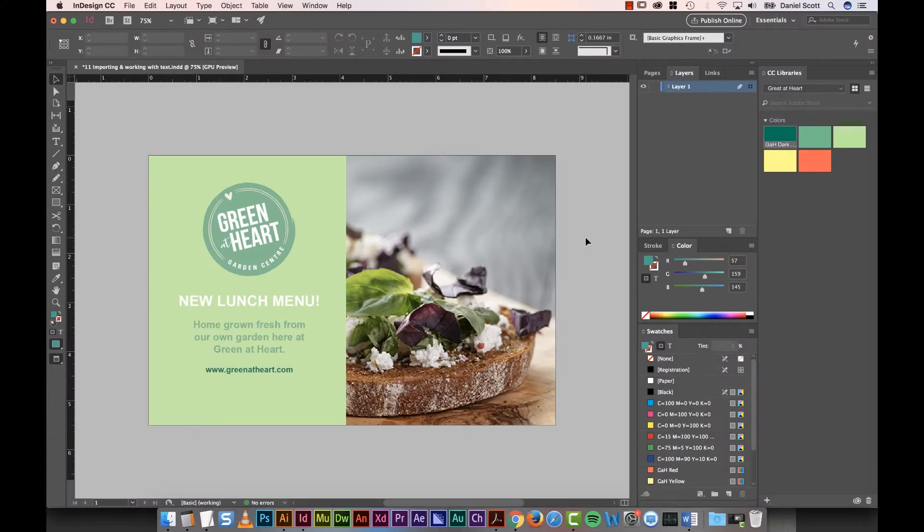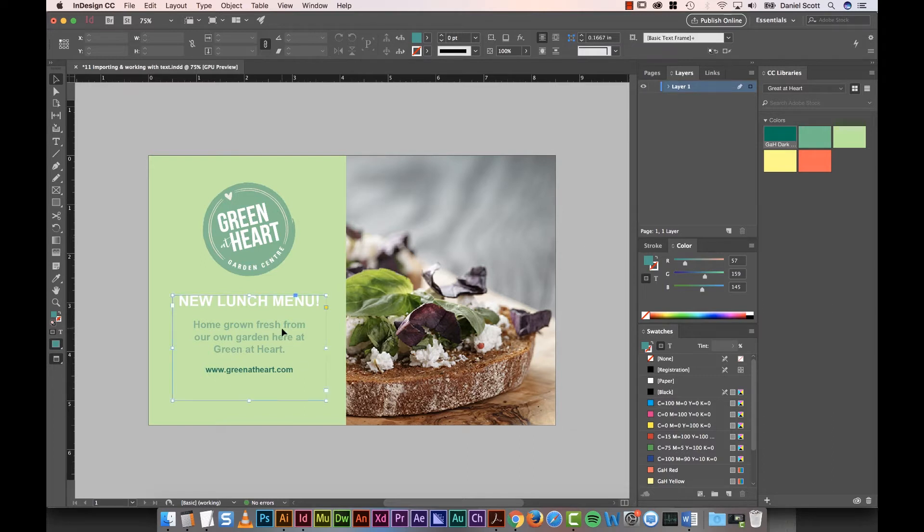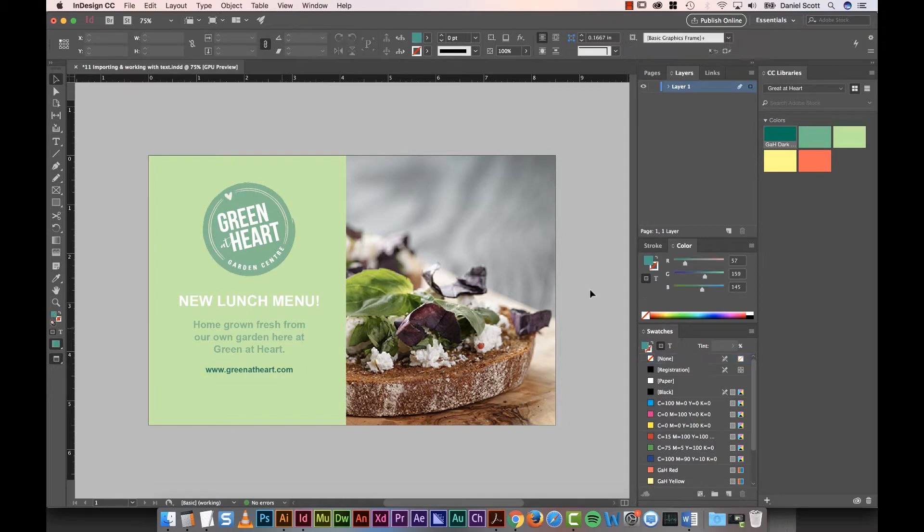Hi there, in this video we're going to look at bringing in type from Word, or an email, or typing it in yourself in InDesign. We're just going to put in a little bit of text here for our little flyer. So you ready? Let's go and do it.